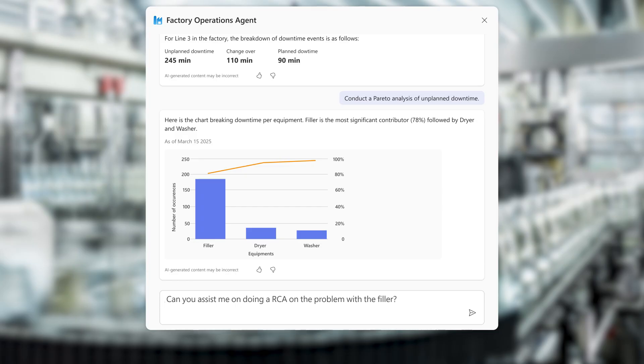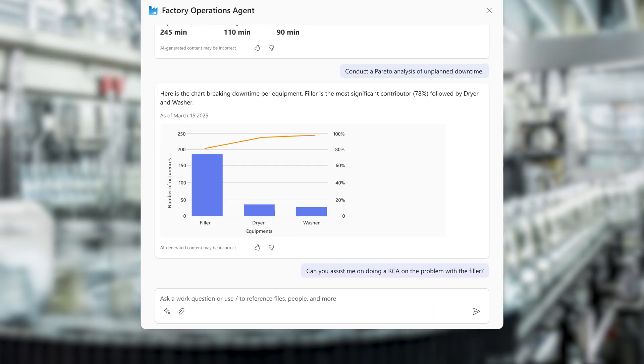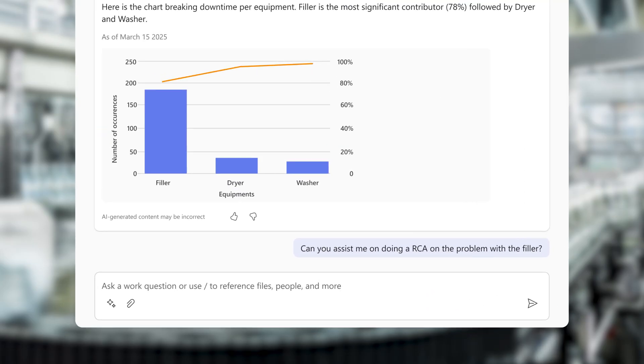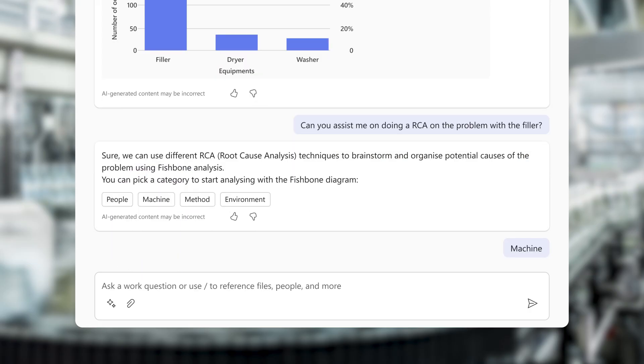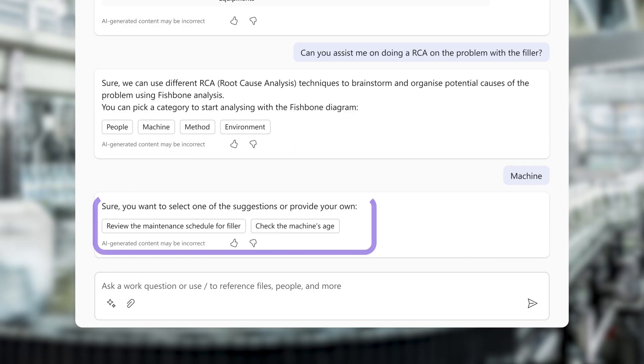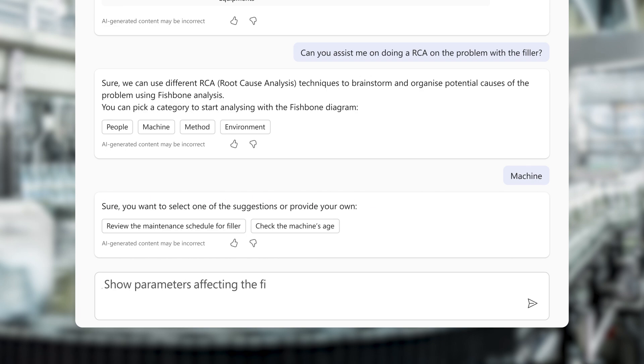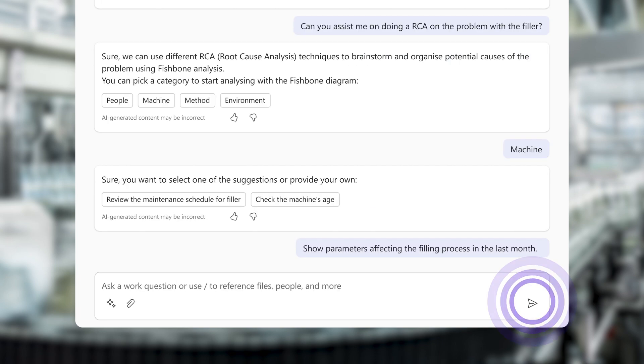He asks the agent to help with root cause analysis. He is prompted to pick from one of the four categories to start the analysis. Mark selects Machine, and instead of choosing the suggested follow-up prompts, he requests a check of specific parameters affecting the filling process.